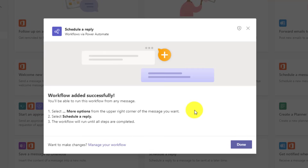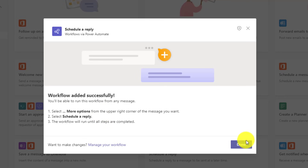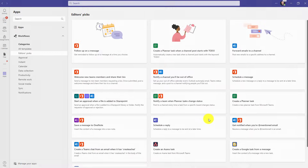The workflow has been added and it explains right here that if you want to turn this one on, go to the three dot menu, choose More Options, and select Schedule Reply. We'll hit Done.